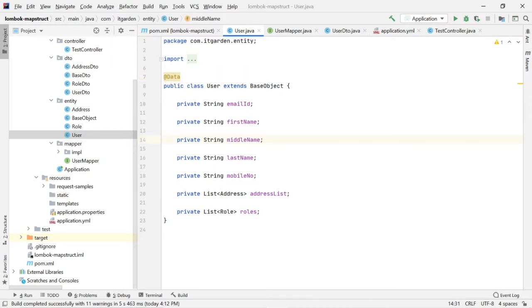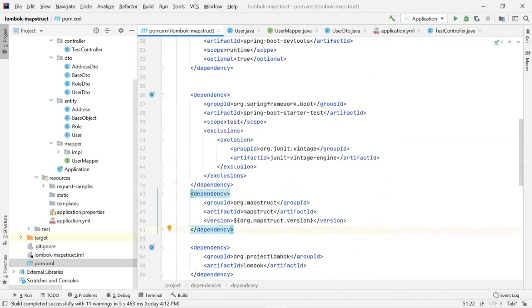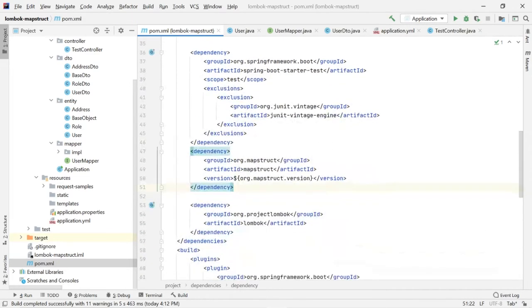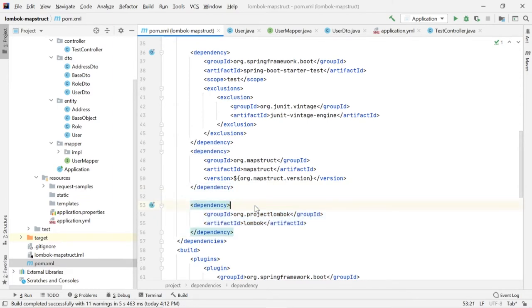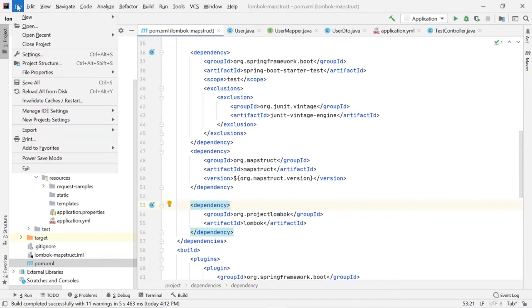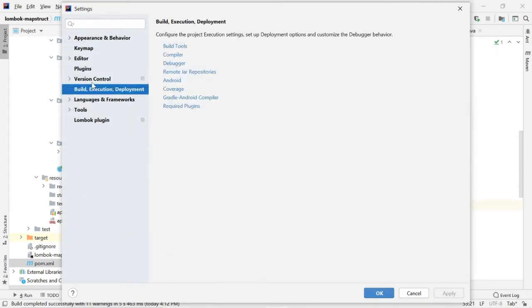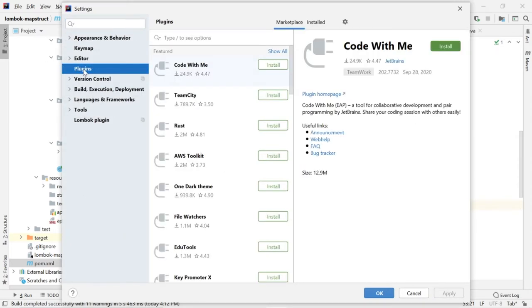In order to do this first you need to include Lombok artifact in your pom.xml. Then you need to follow some configuration in your IDE. If you are using IntelliJ, you need to do the following configuration. Go to File, Settings, Plugins. In the plugins, search Lombok.